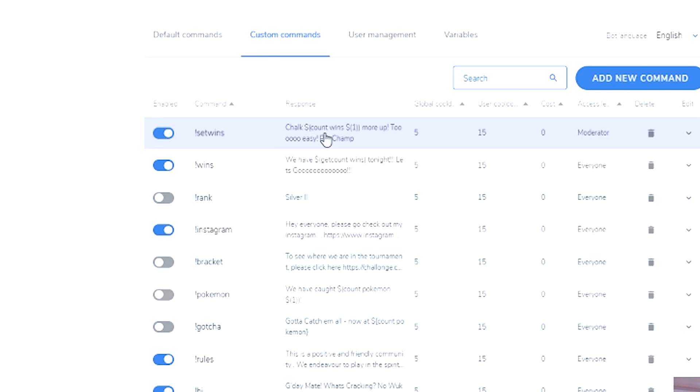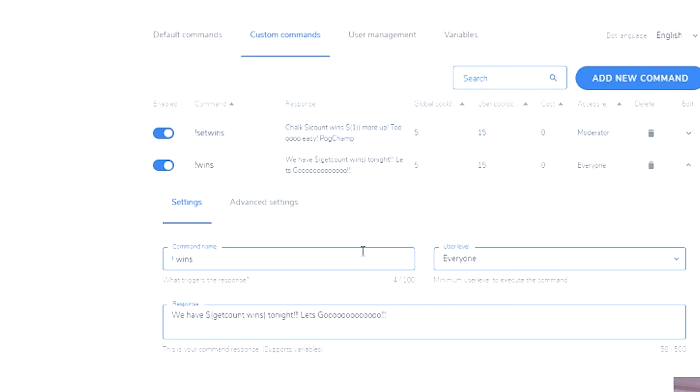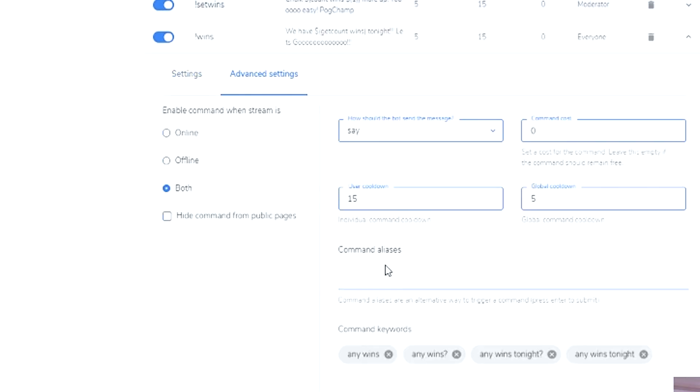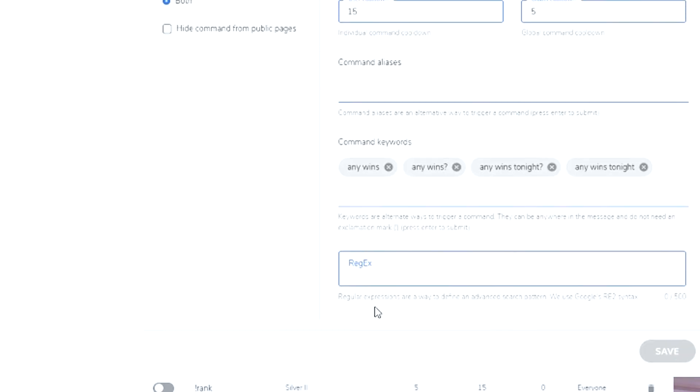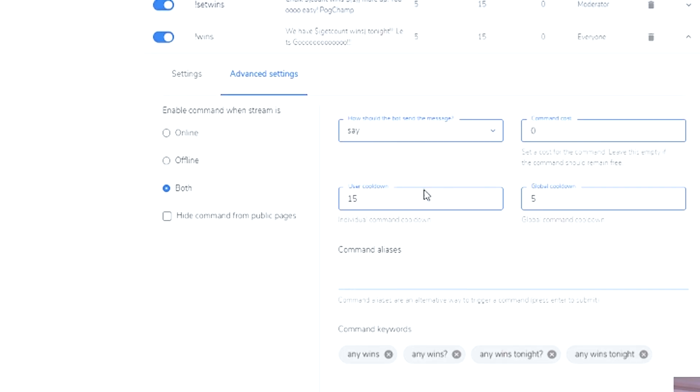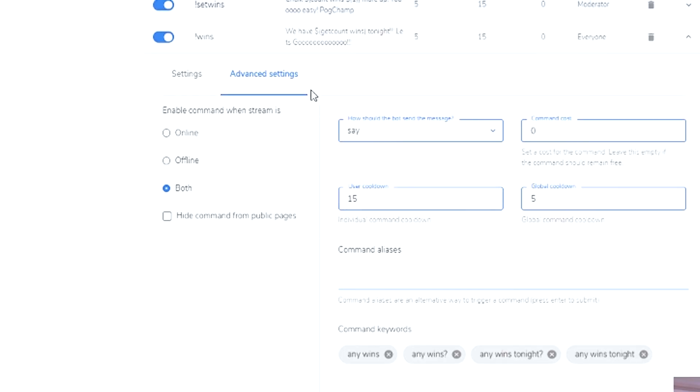This is another one that I've also shared with a number of other streamers as well. If someone comes in the chat and wants to know how many wins that they have, it's exclamation mark wins, but I've also set it up so that if someone comes in and says command keywords, any wins, any wins with a question mark, any wins tonight, they trigger that command, which is pretty cool.